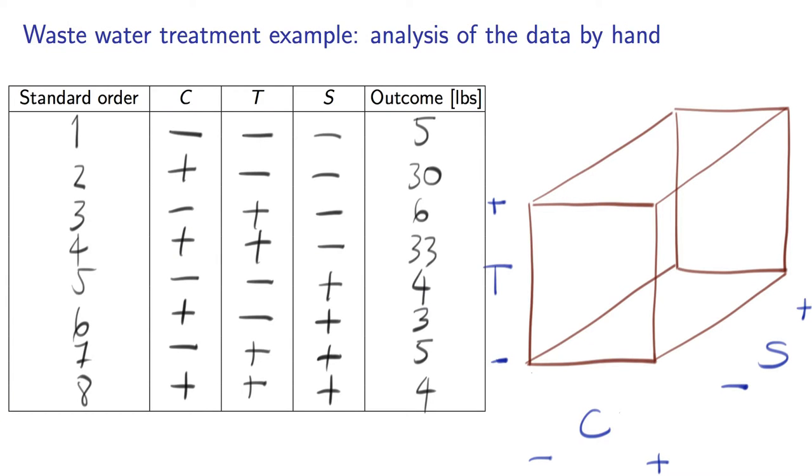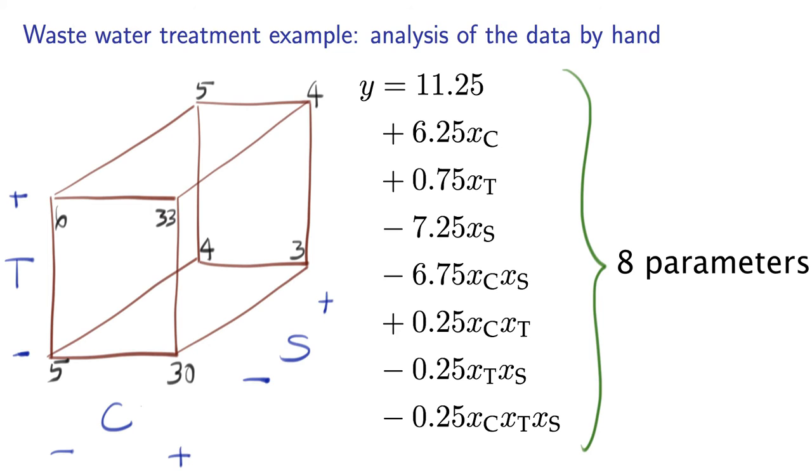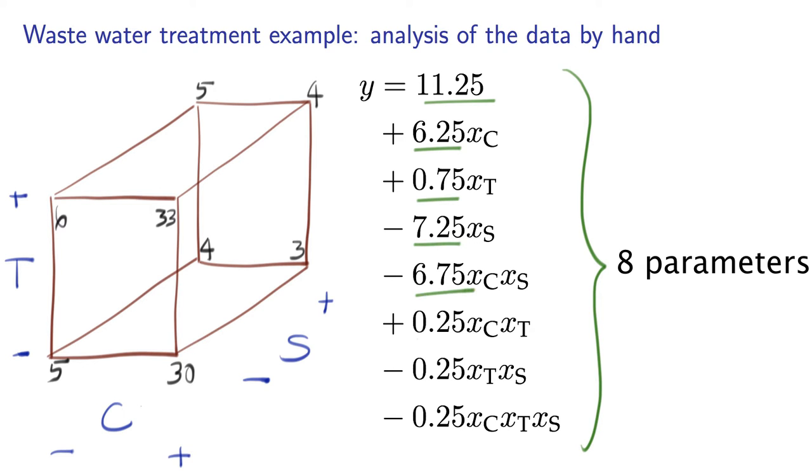In the water treatment example, recall that we had eight experiments required for this system. We learned that we will always require at least as many experiments as there are parameters being estimated. For example, in the popcorn video, we had four parameters and four experiments. In this example, we have eight experiments, so we're able to estimate eight parameters.